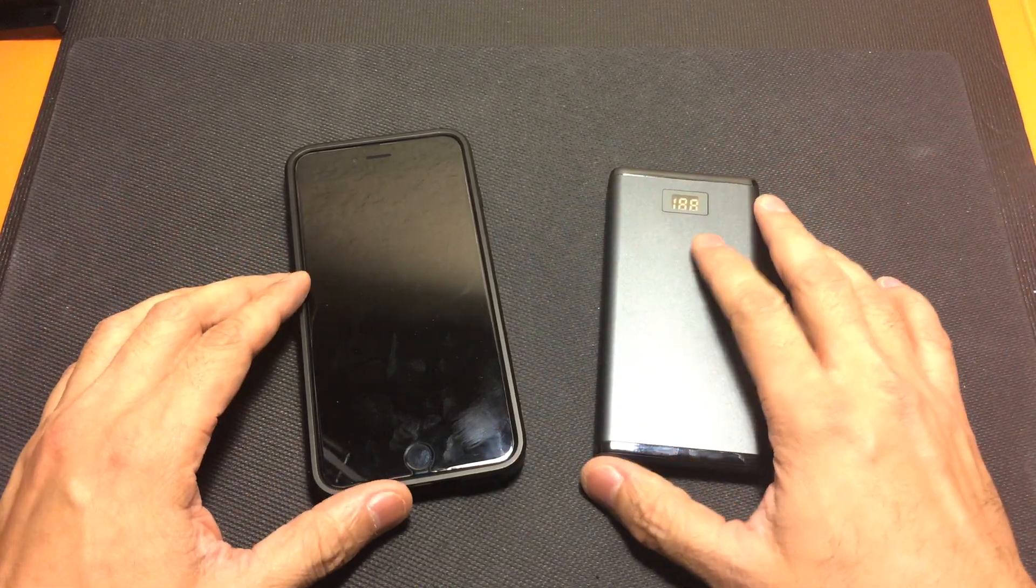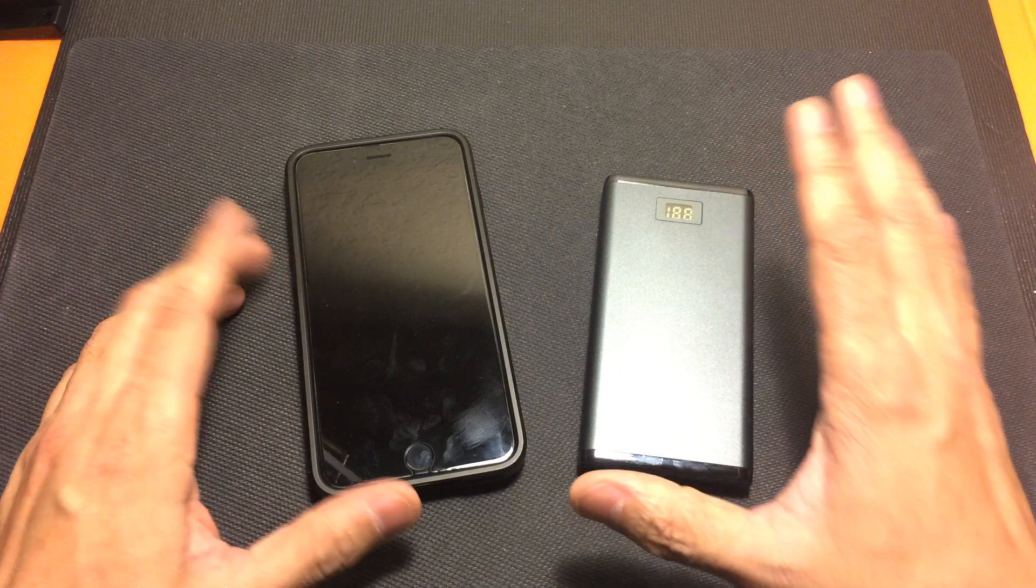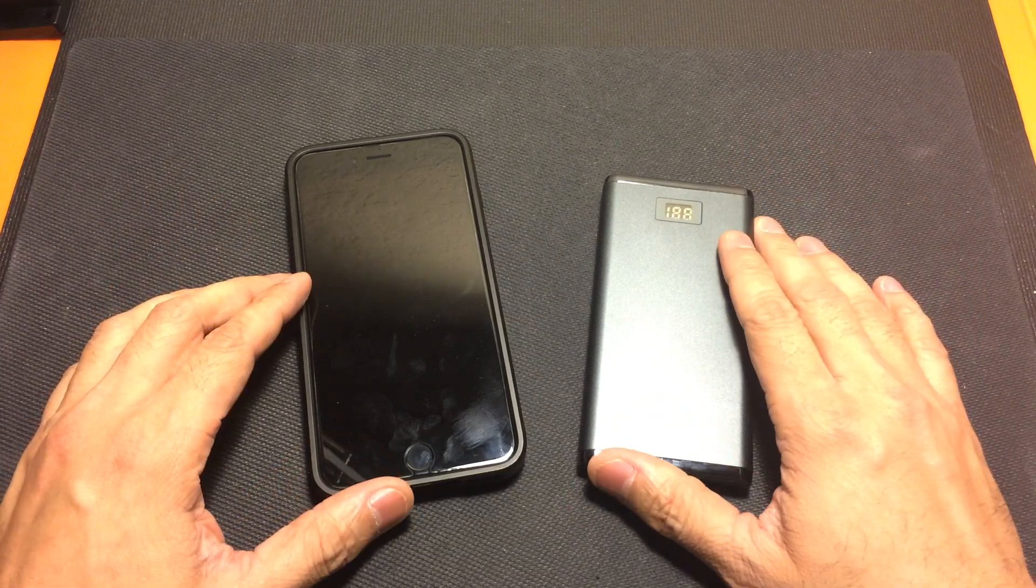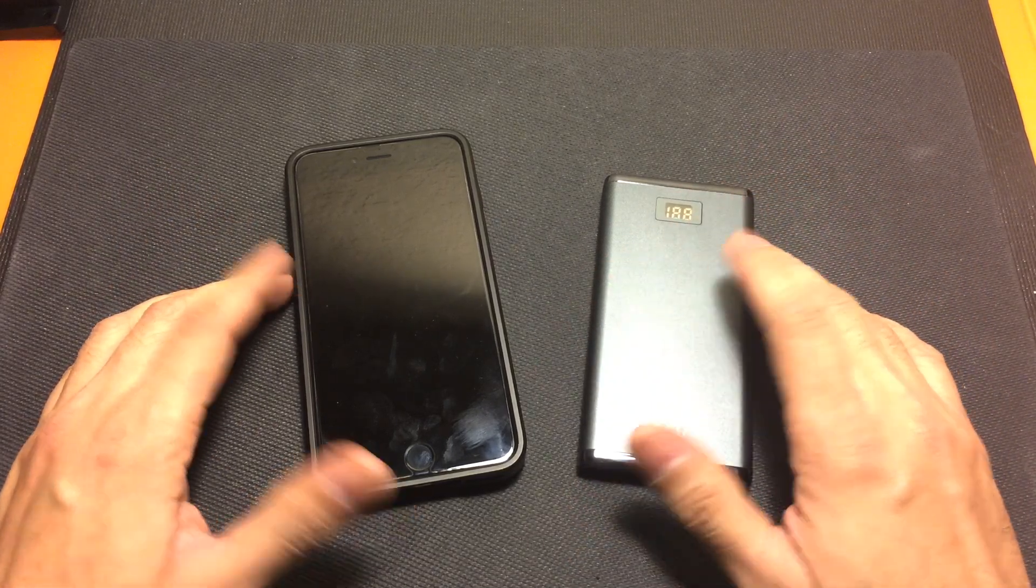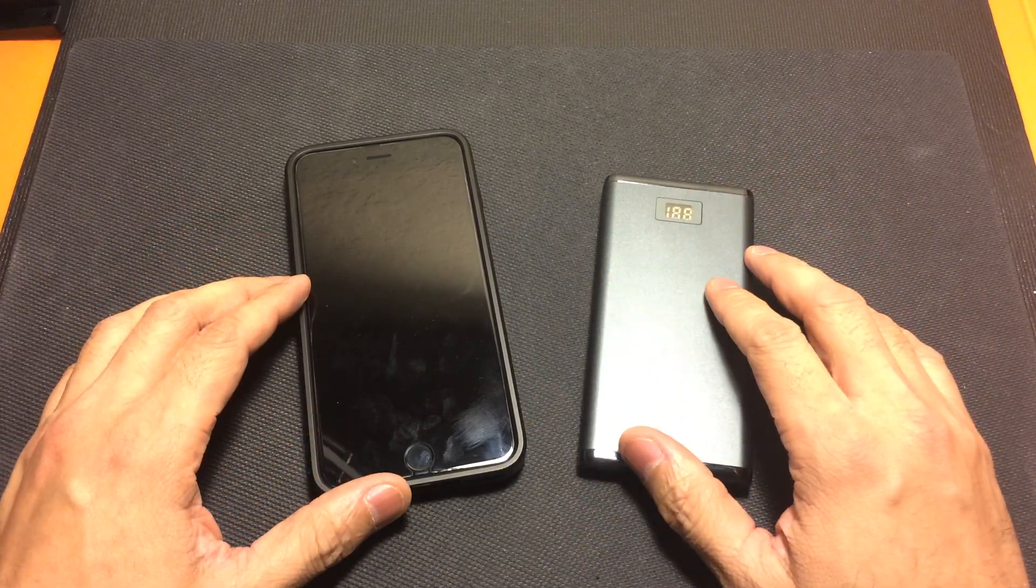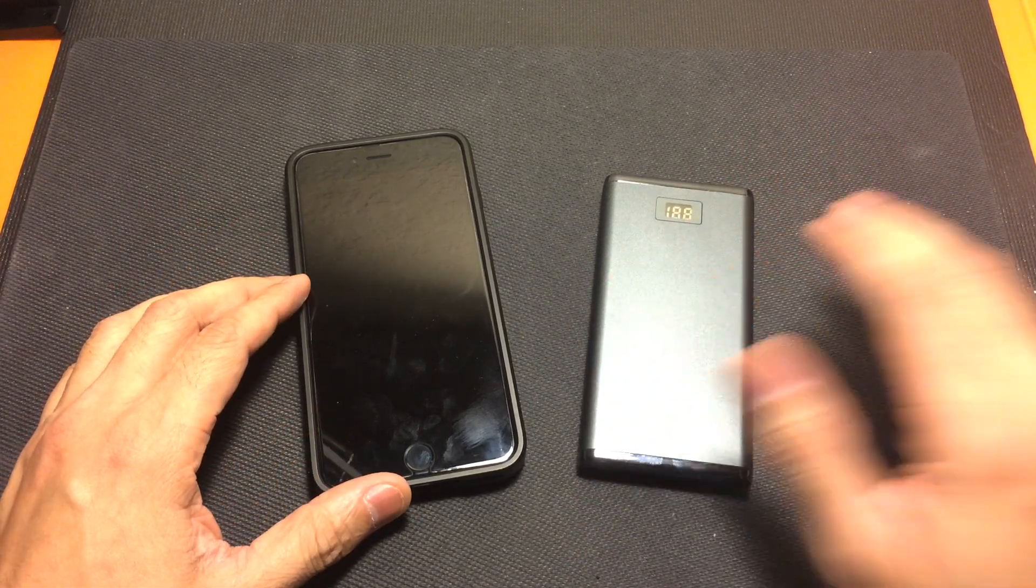So there it is. I wanted to share with you guys that little hack that I did for my cell phone battery. Let me know if you guys have any questions. Thanks.